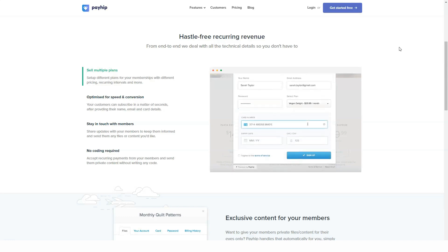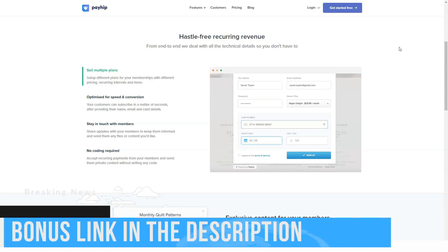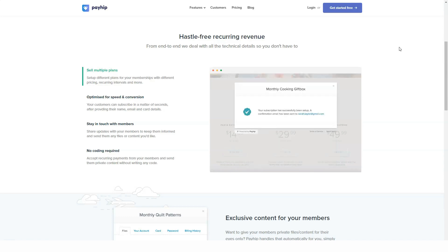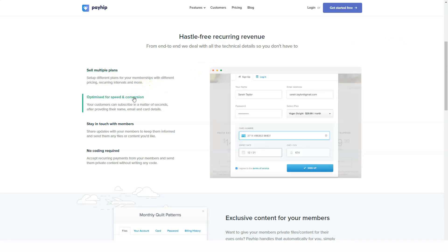You will receive basic but reliable analytics to track traffic to your store. You can connect Google Analytics and Facebook Pixel to your Payhip store for detailed analytics. Moreover, you can create email templates and change the subject and message of the emails sent to your customers.